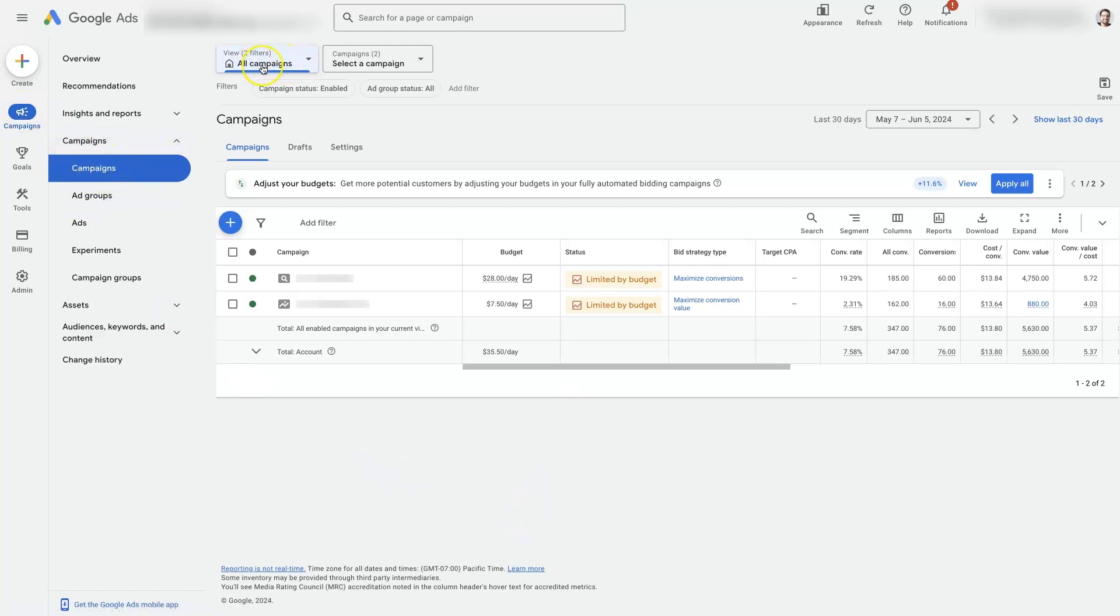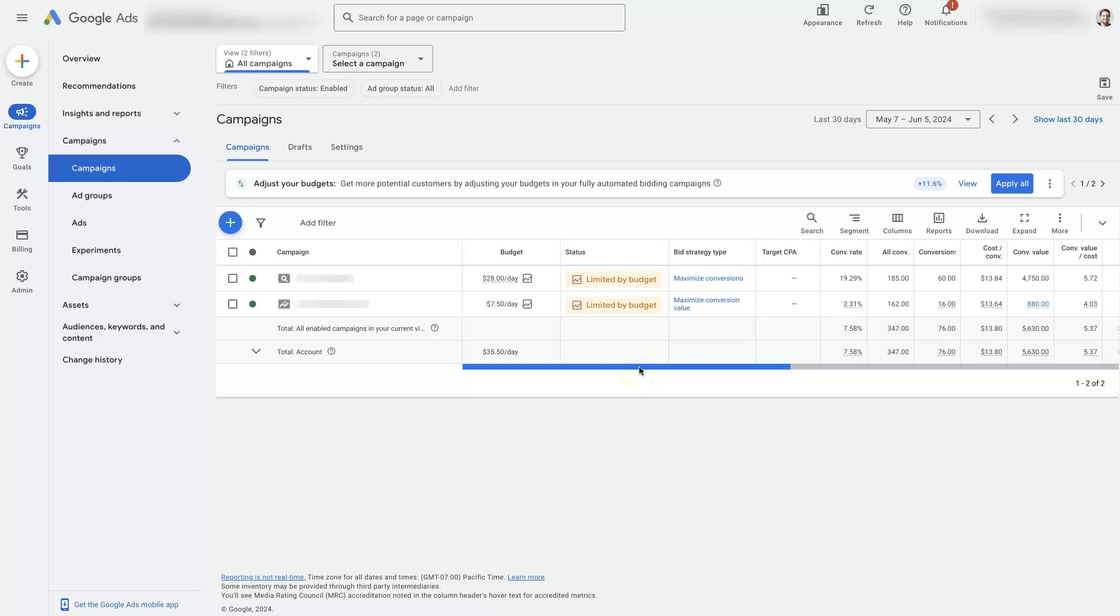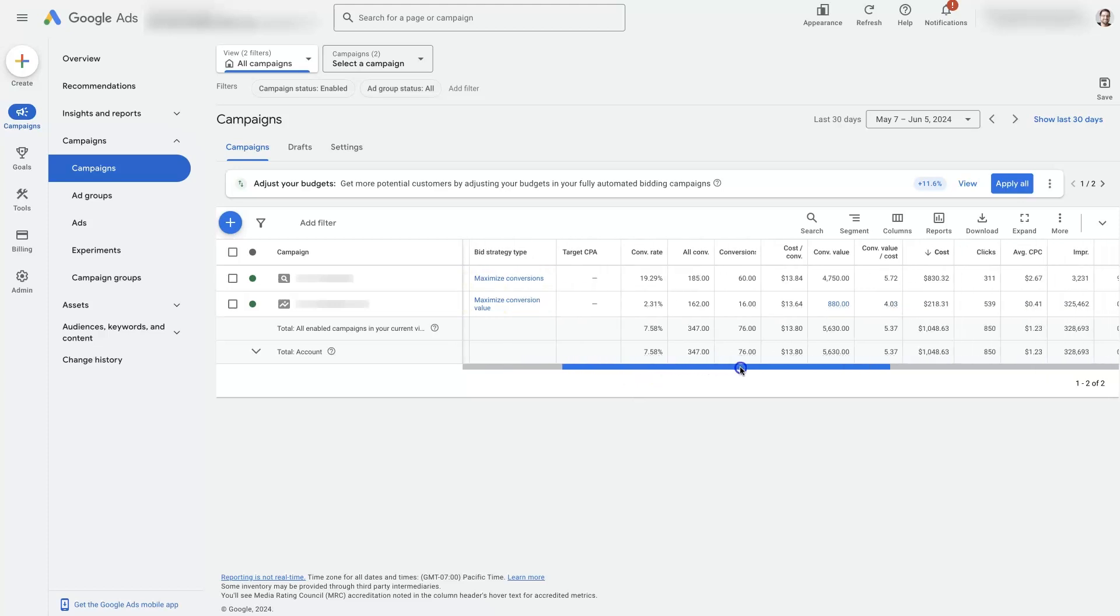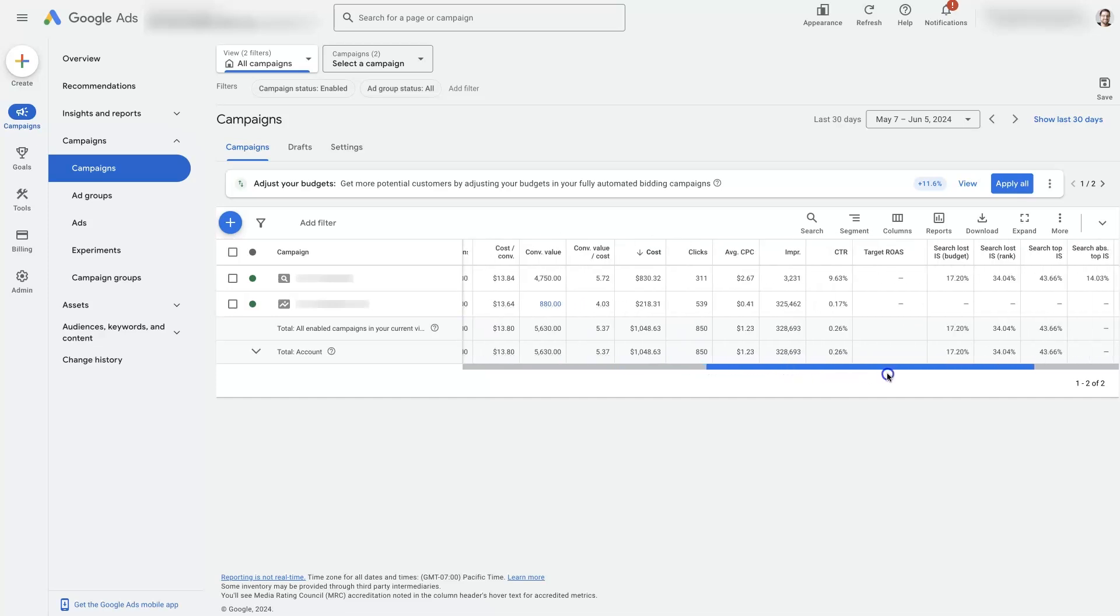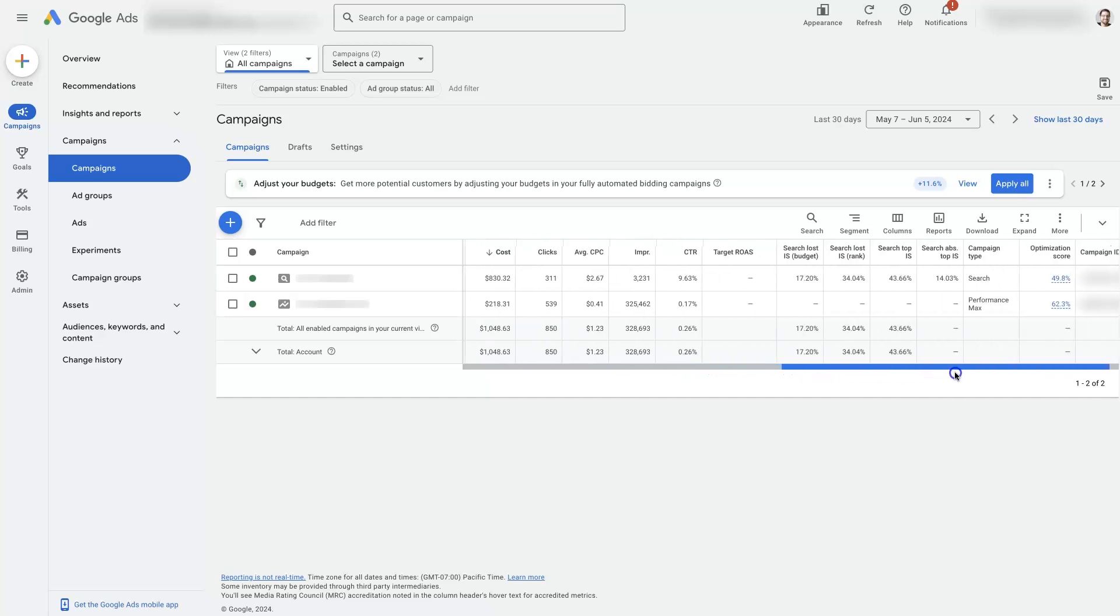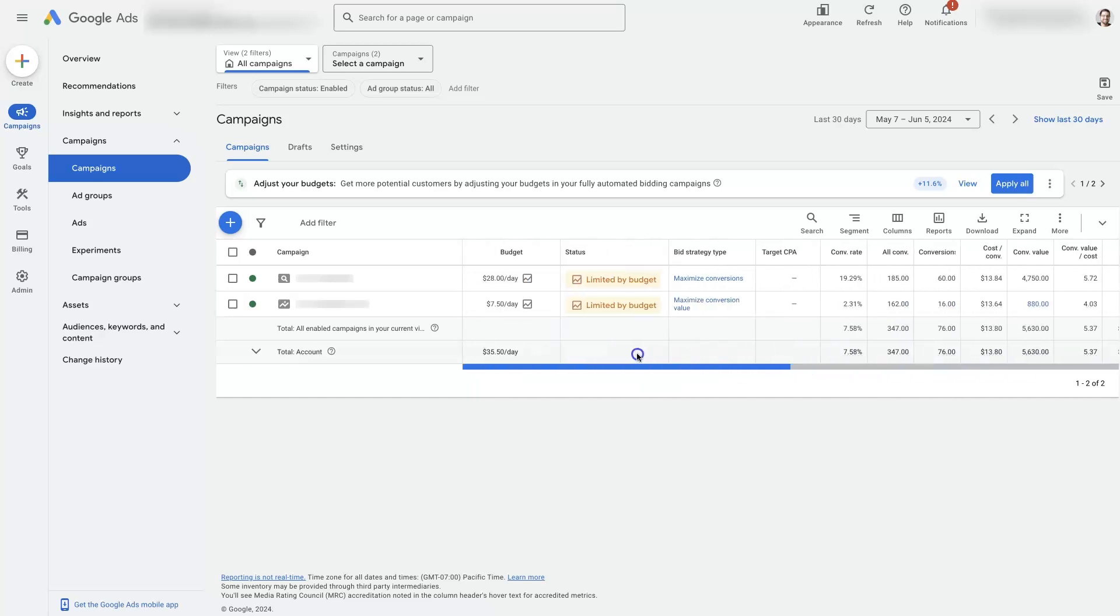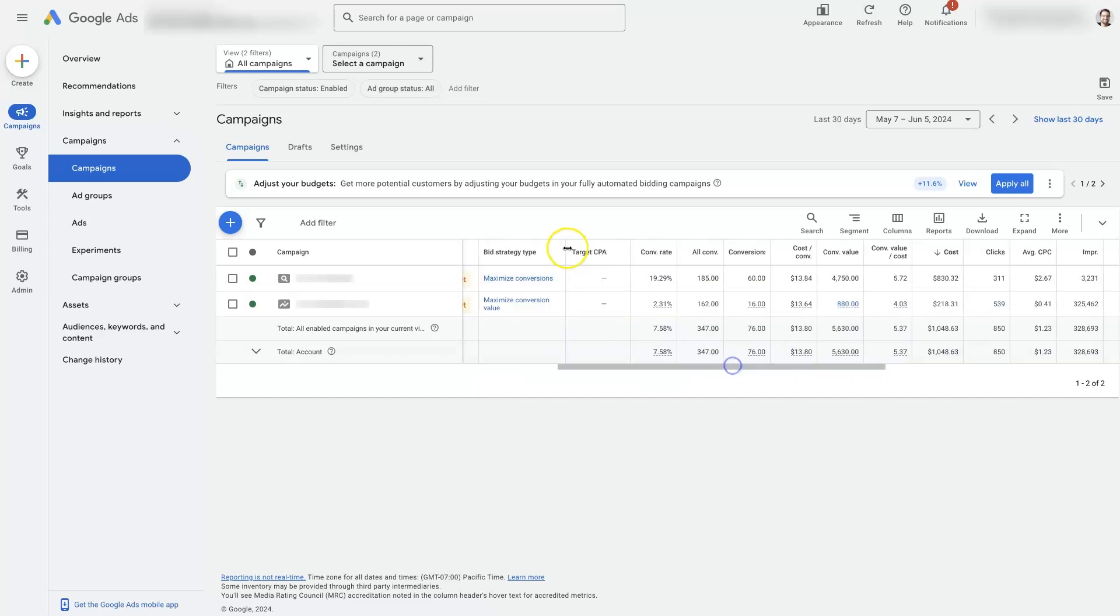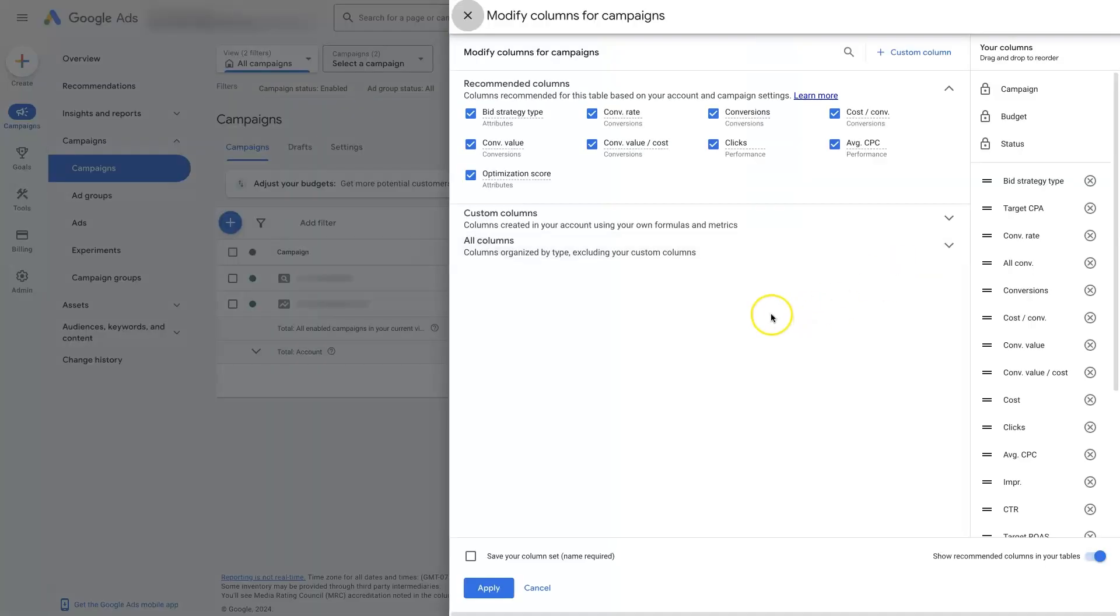In this case, we have all campaigns selected, so we can see there's two campaigns running in this account right now. When you have the campaigns tab open here, you're going to see some different options showing up in what would be the campaign metrics section. Yours probably is going to look a little bit different than mine. You can modify what columns are showing up here by clicking on columns, modify.